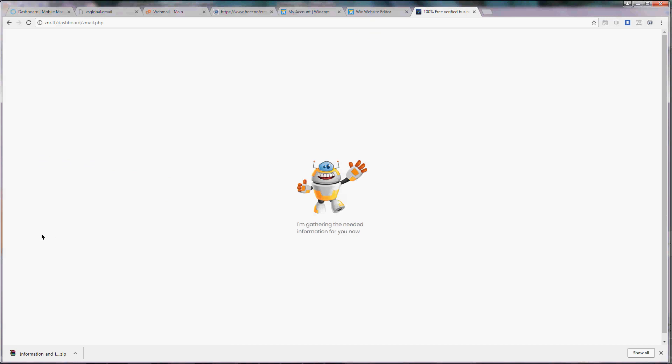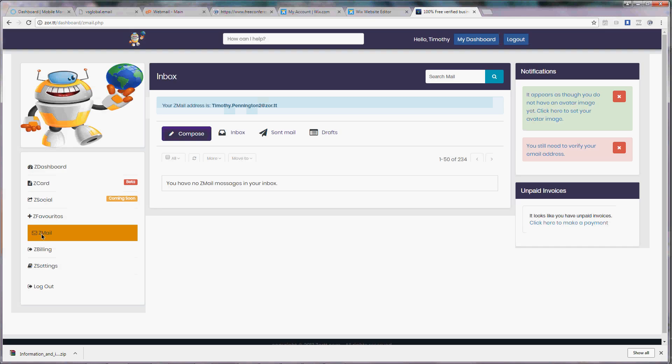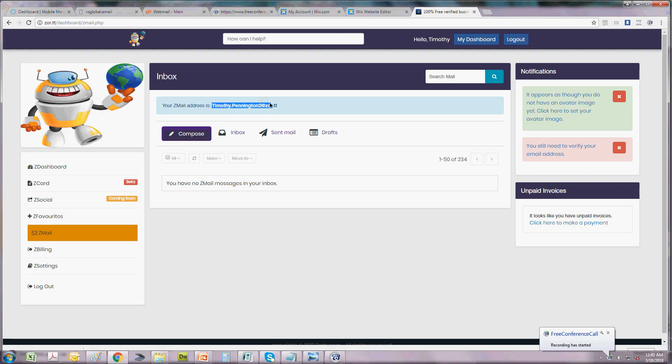Let's take a quick look at our Zmail system. When you initially sign into your inbox you will see your Zmail address that you'll want to share with your family and friends and likewise they can share with you.